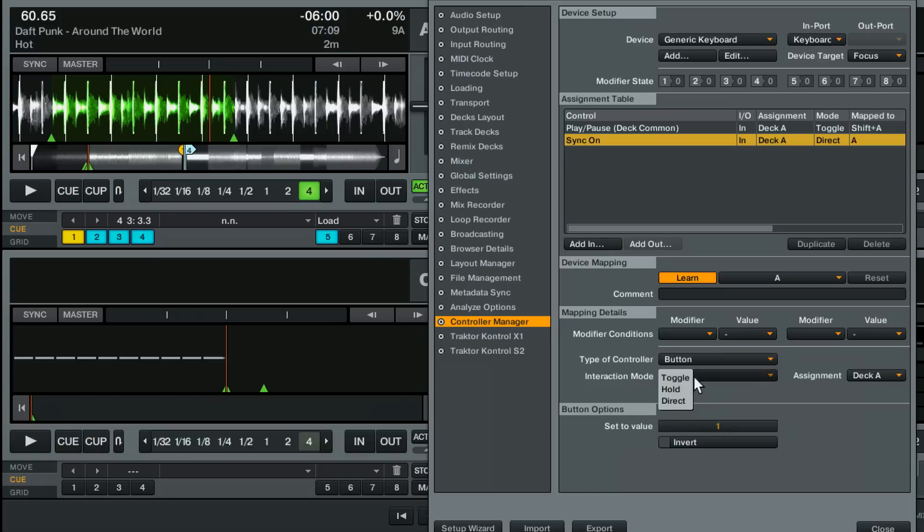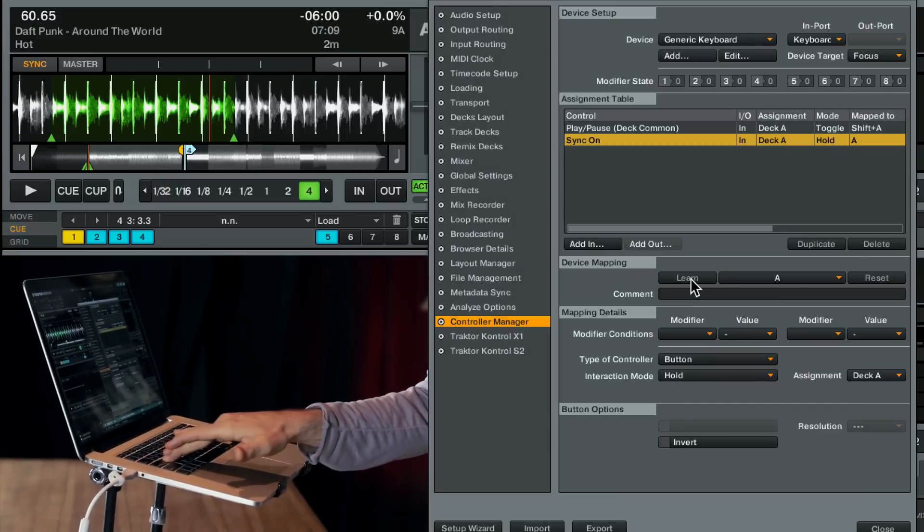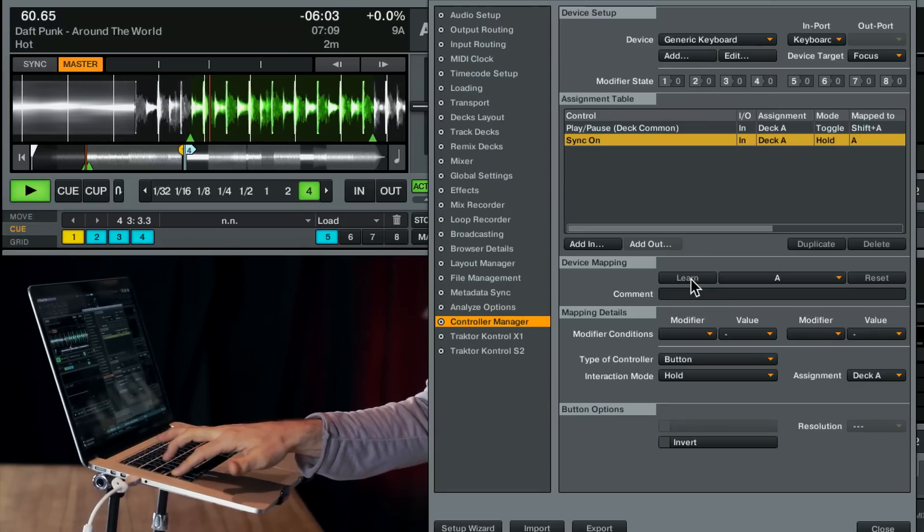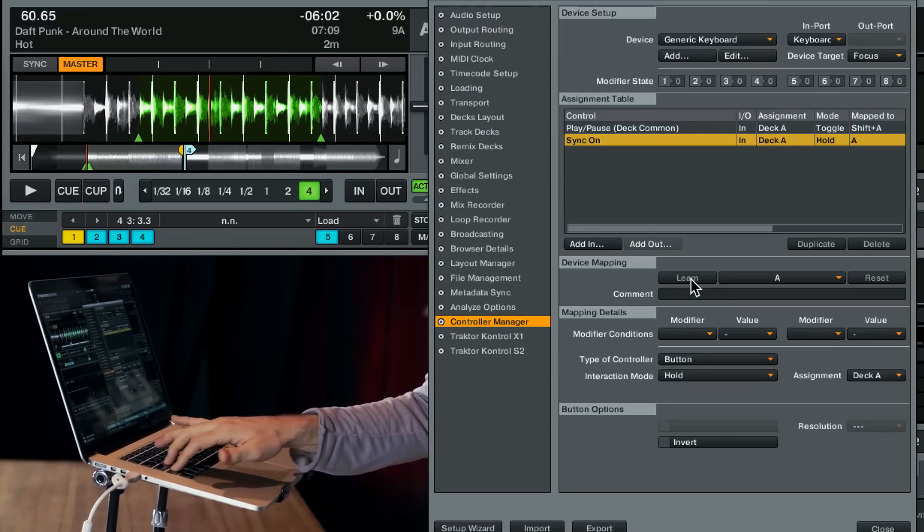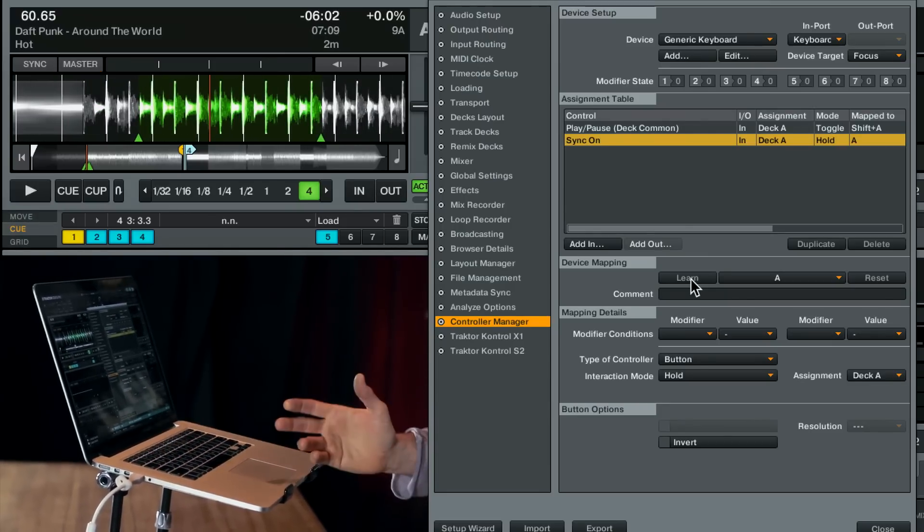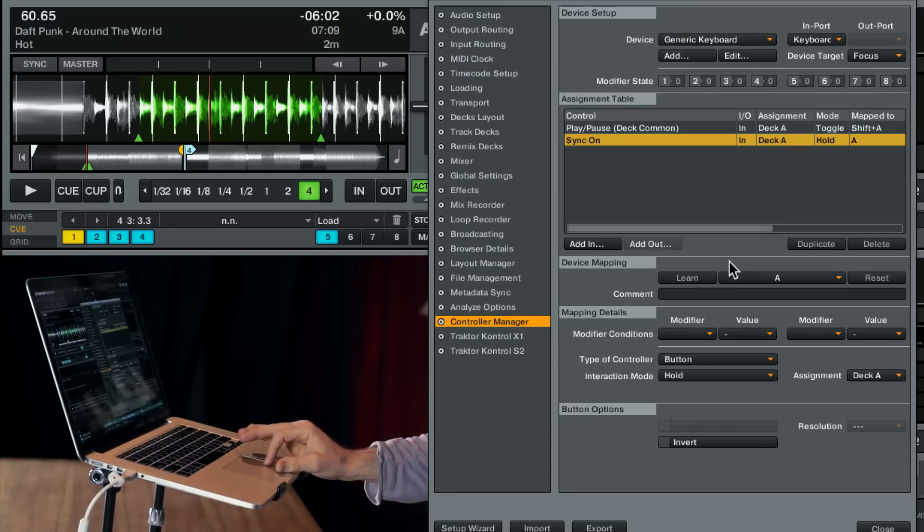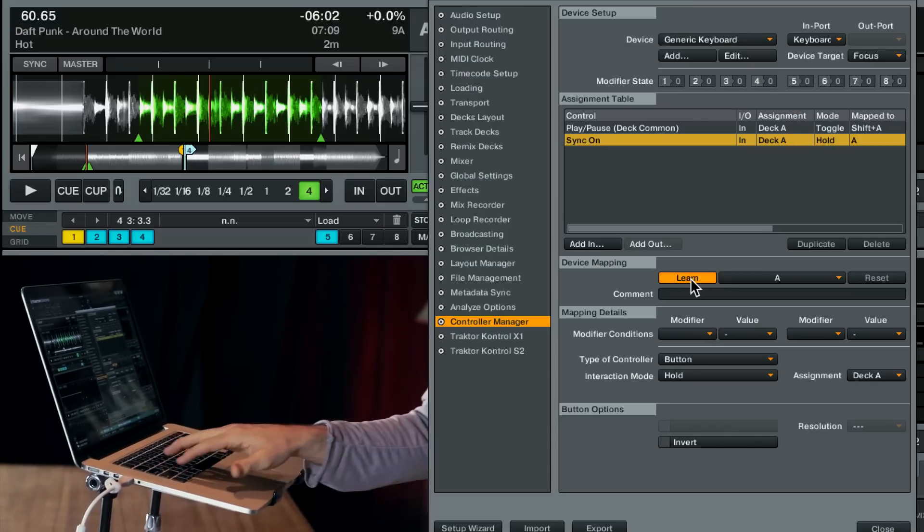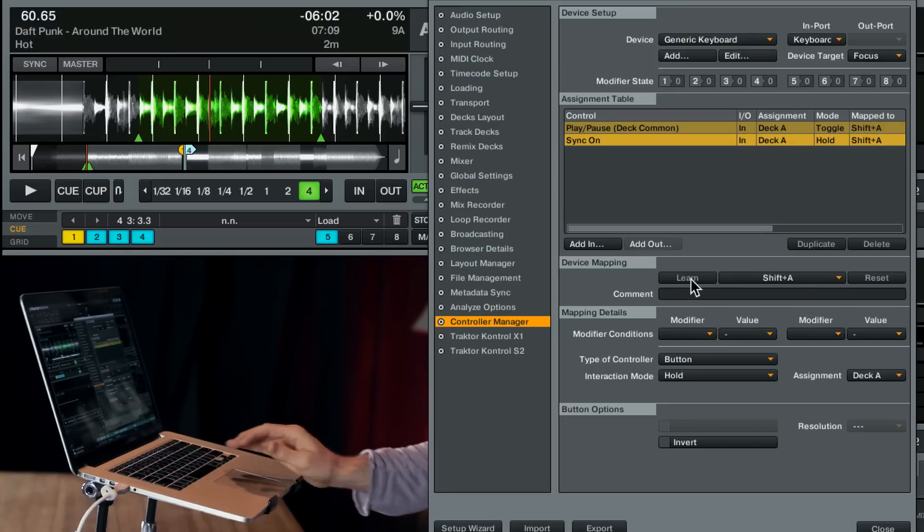So I'm going to do direct on. Let's see what would happen if we tried hold. I'm going to unclick learn so we can actually test that. You can see that now first of all I made a mistake. I assigned this one to just A and not shift A. So let's redo that. So they're both on the same command.